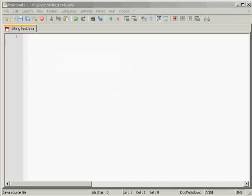Hey guys, Mike here again and welcome to episode 6 of the Java VTM. In this video we're going to be looking at strings and objects.